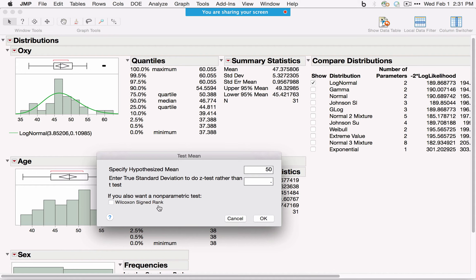The distribution represents all sample means of the given size under the null hypothesis in repeated sampling. The red line is drawn at the observed sample mean, and the blue area in the tails represents the p-value. The three p-values correspond to different alternatives: Prob greater than |t| is for the two-tailed test; Prob greater than t is for the alternative that the mean is greater than 50; Prob less than t is for the alternative that the mean is less than 50.